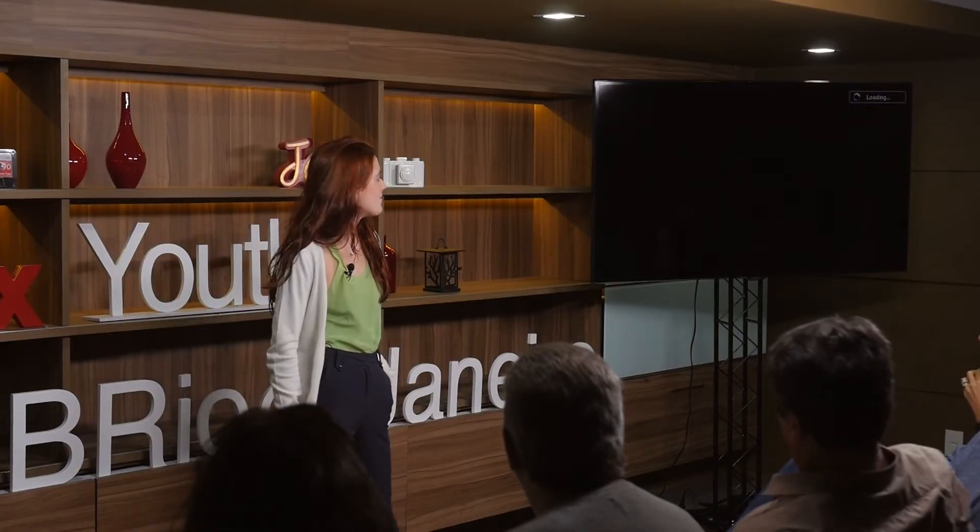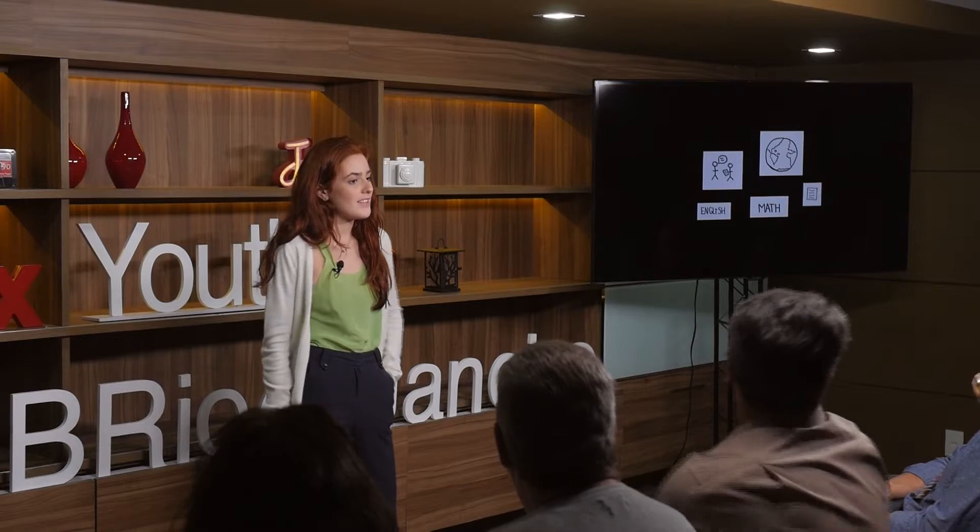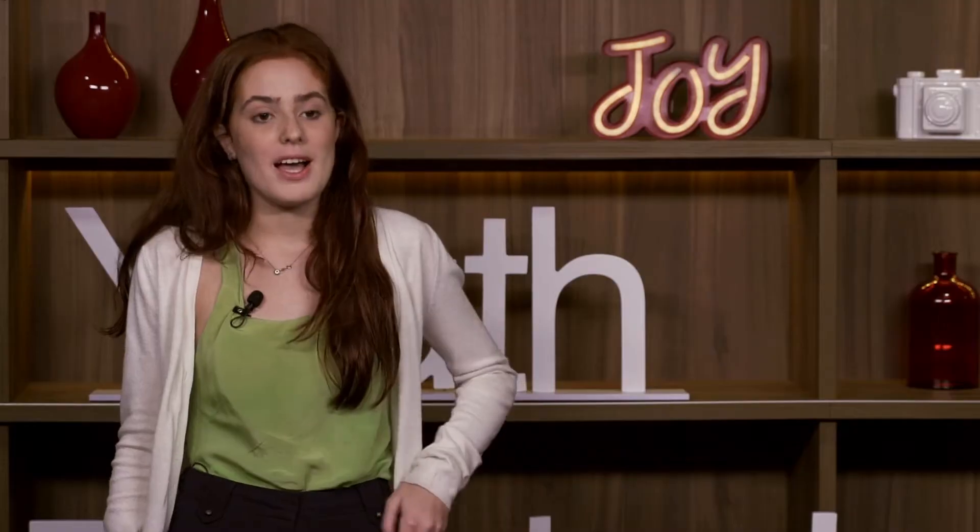So by definition, math is a form of communication written or orally used by a community.